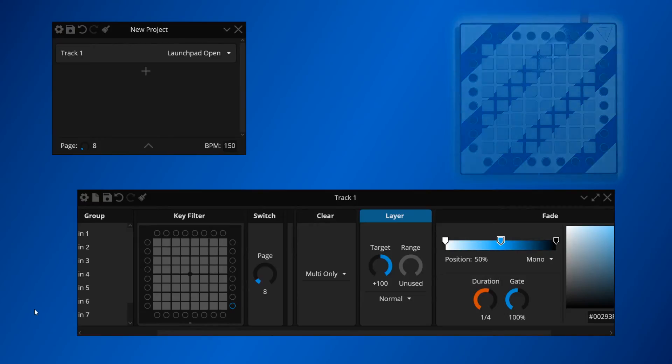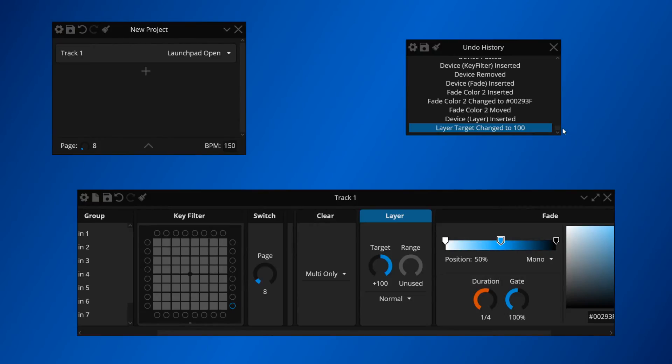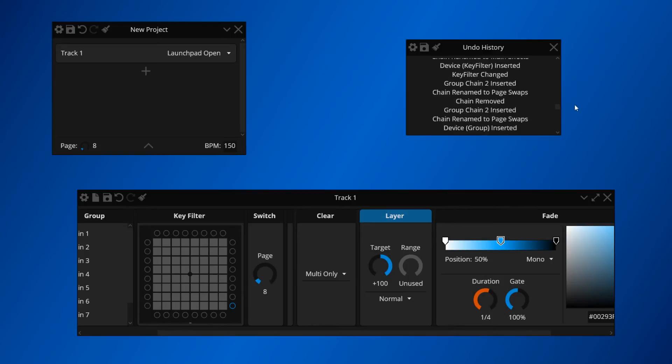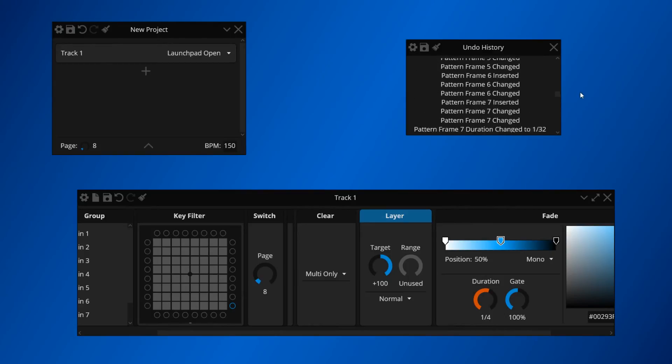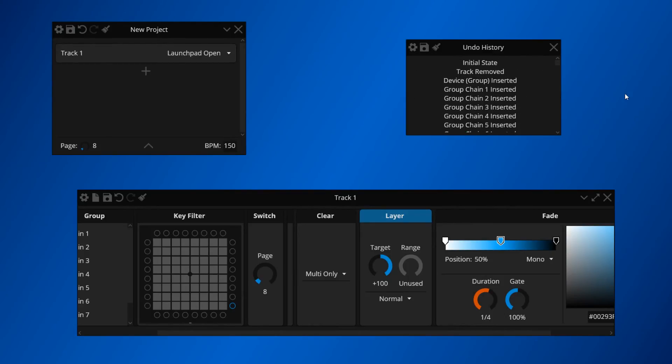When you're building ideas with complex structures like this, don't be afraid to utilize the undo history window to go back to any point in time in your project file. It allows you to go back to any idea you scrapped earlier but might want to have a second look at.